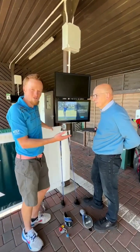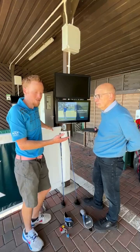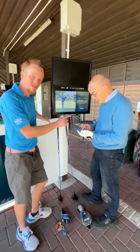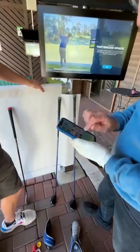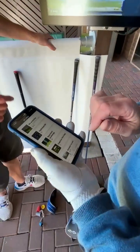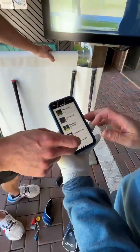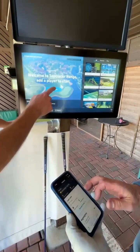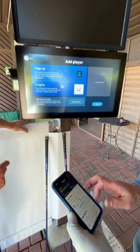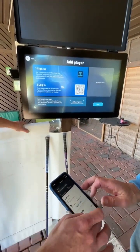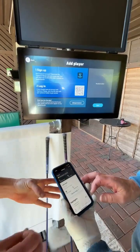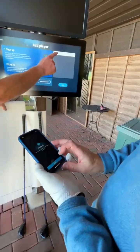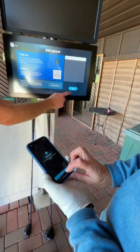So we're down at the range. Bill has already downloaded the app for Top Tracer. So Bill, let's get you logged in. Bill is going to open up on his phone the Top Tracer app. Perfect. And we are going to log him in now. We'll press start on the screen, then add a player. So that is now Bill logged in at Top Tracer.